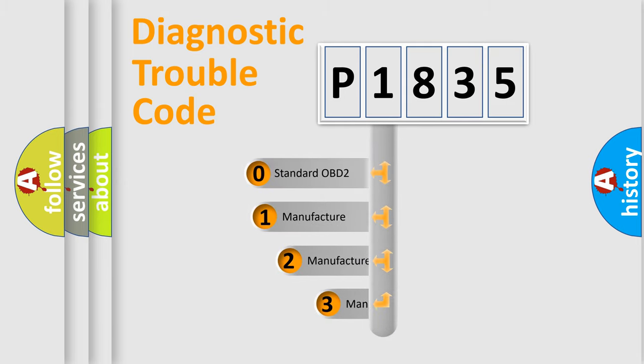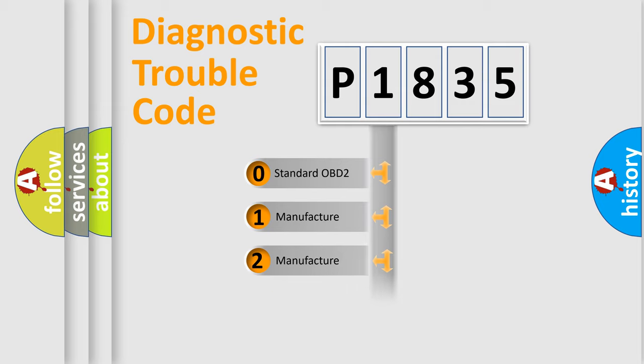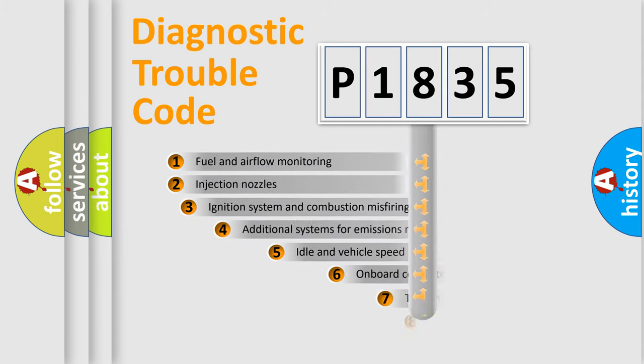If the second character is expressed as zero, it is a standardized error. In the case of numbers 1, 2, 3, it is a more precise expression of the car-specific error.